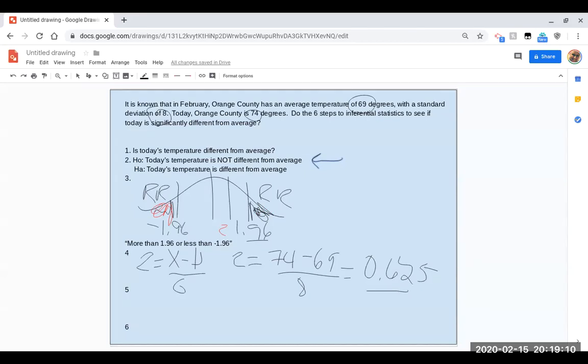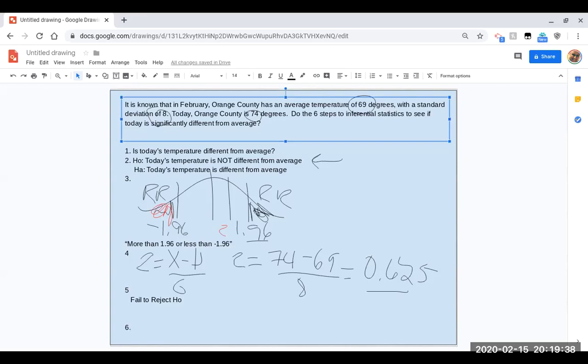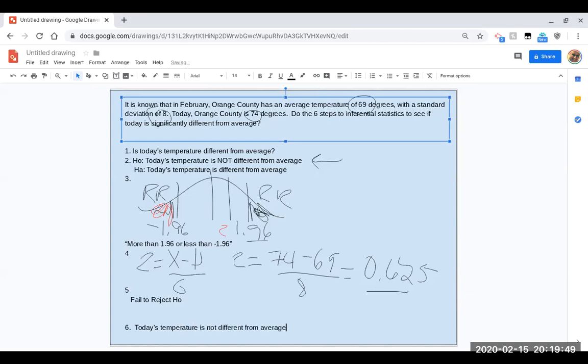So for step five, that's where you make your conclusion where you reject or fail to reject the null. And so here, my conclusion for step five would be fail to reject the null. I didn't find enough evidence. Since I failed to reject the null, then I can go down here in step six and make a conclusion. And really, all that it can end up saying because I failed to reject the null is that today's temperature is not different from average. So what we end up doing is making the conclusion that we are left with. If we had rejected the null because the z-score was in this rejection region, then I could have made a conclusion that was stemming from the alternative. But in this case, the z-score was in the middle, and so we failed to reject the null. So the only conclusion we can make is that there is no difference.